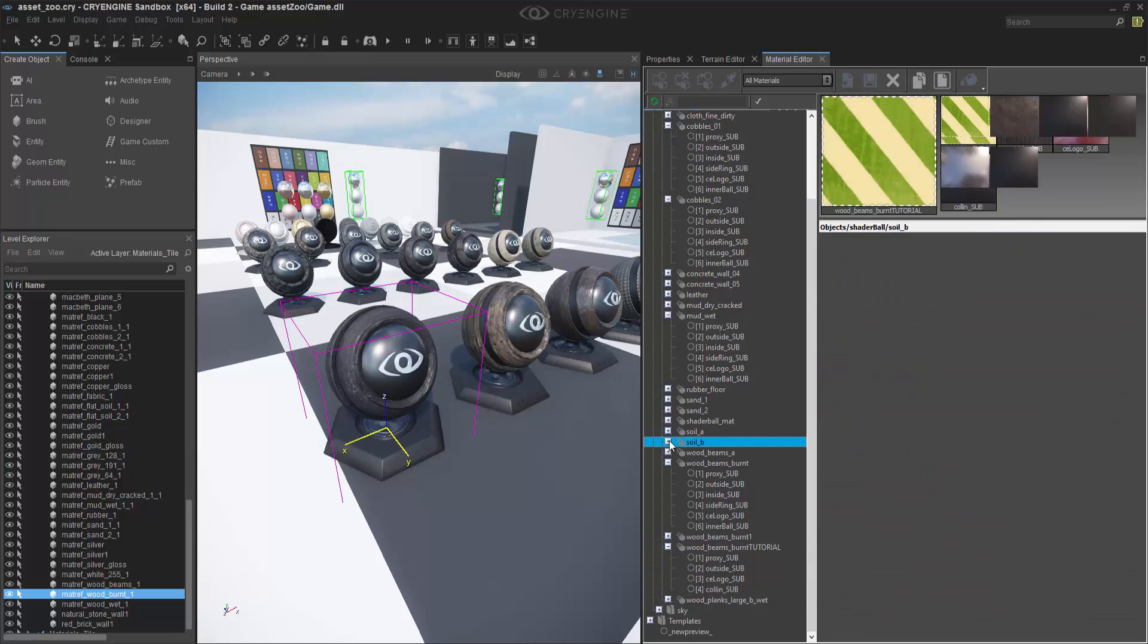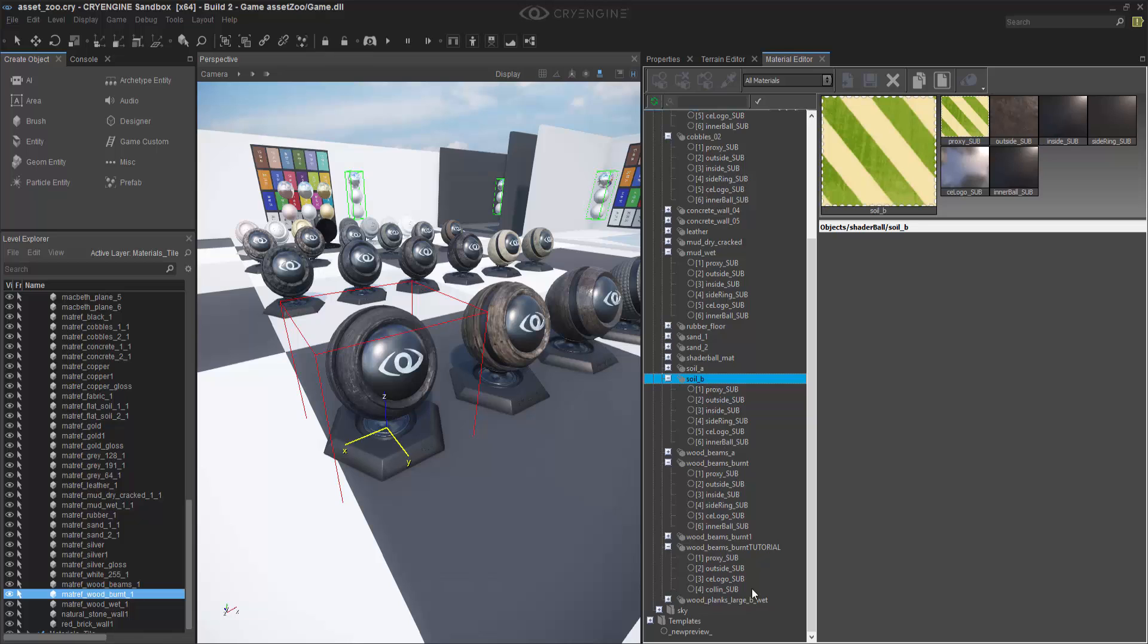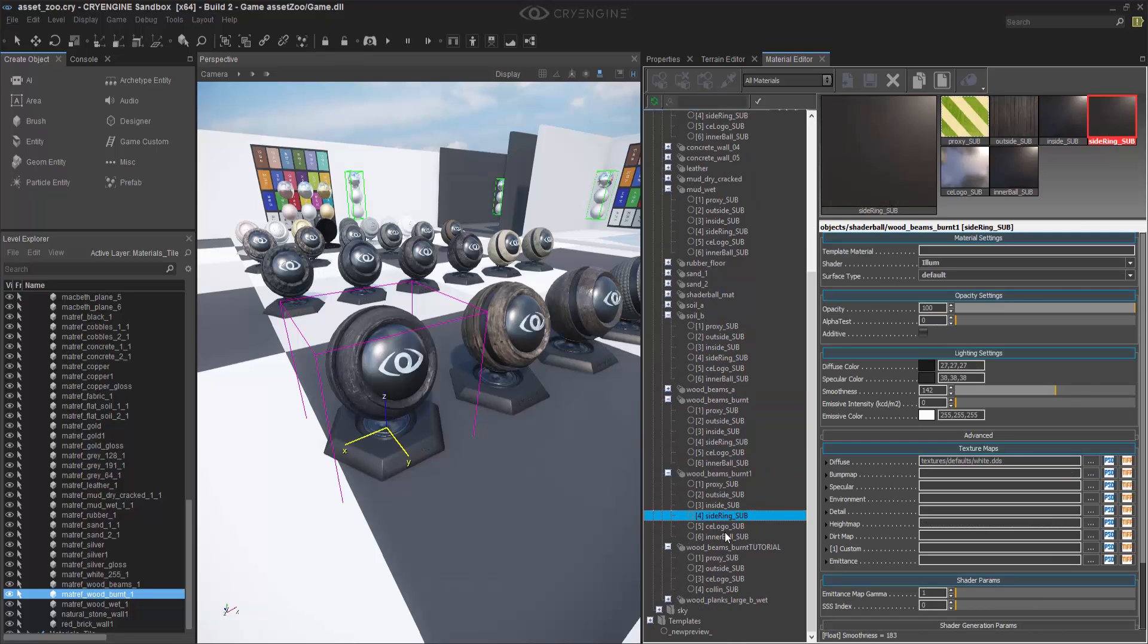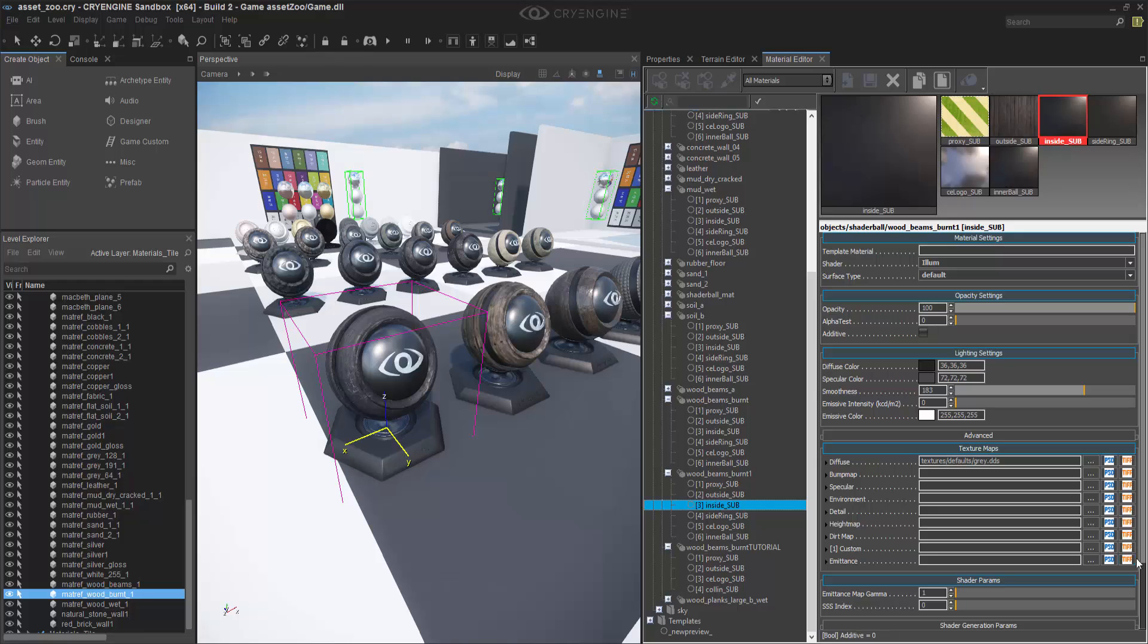Before we move on, I want to show you in Wood Beams Burnt we were able to duplicate it. What if we want to duplicate the entire material and submaterials without having to go in each one? Because otherwise, what we've shown is we've just done each submaterial.